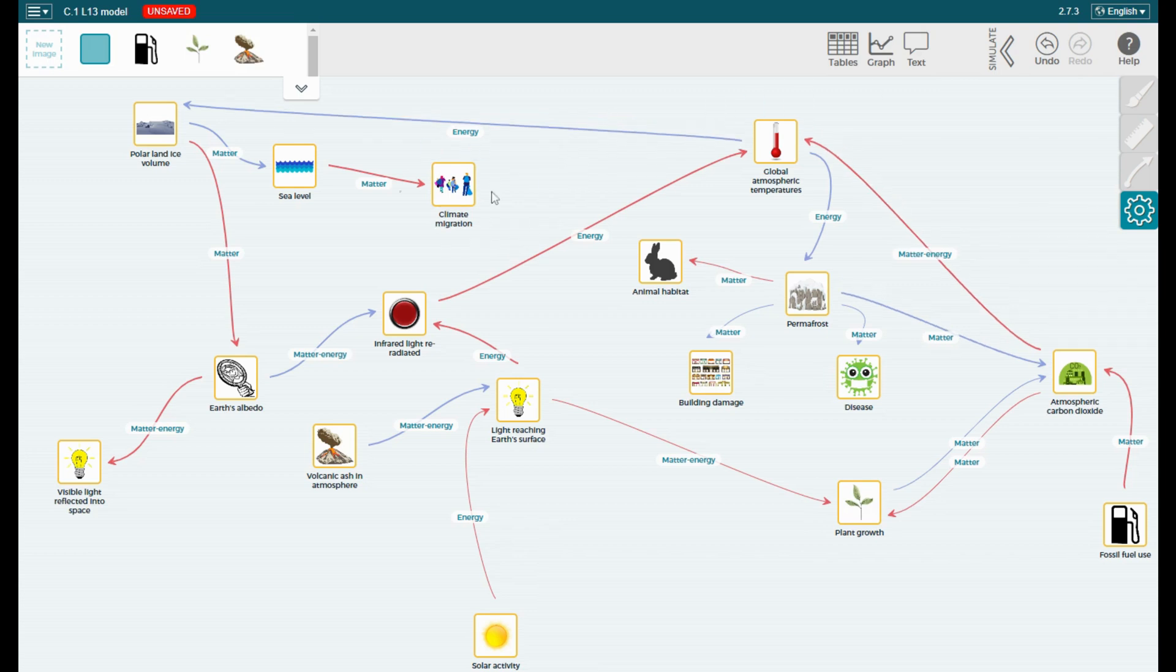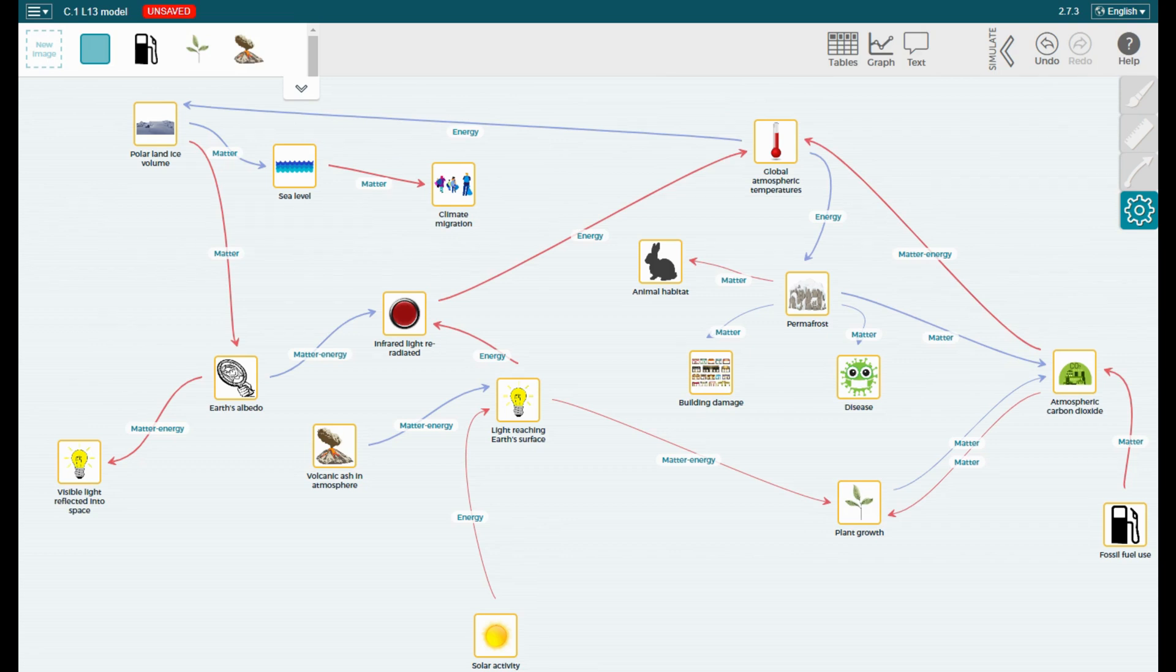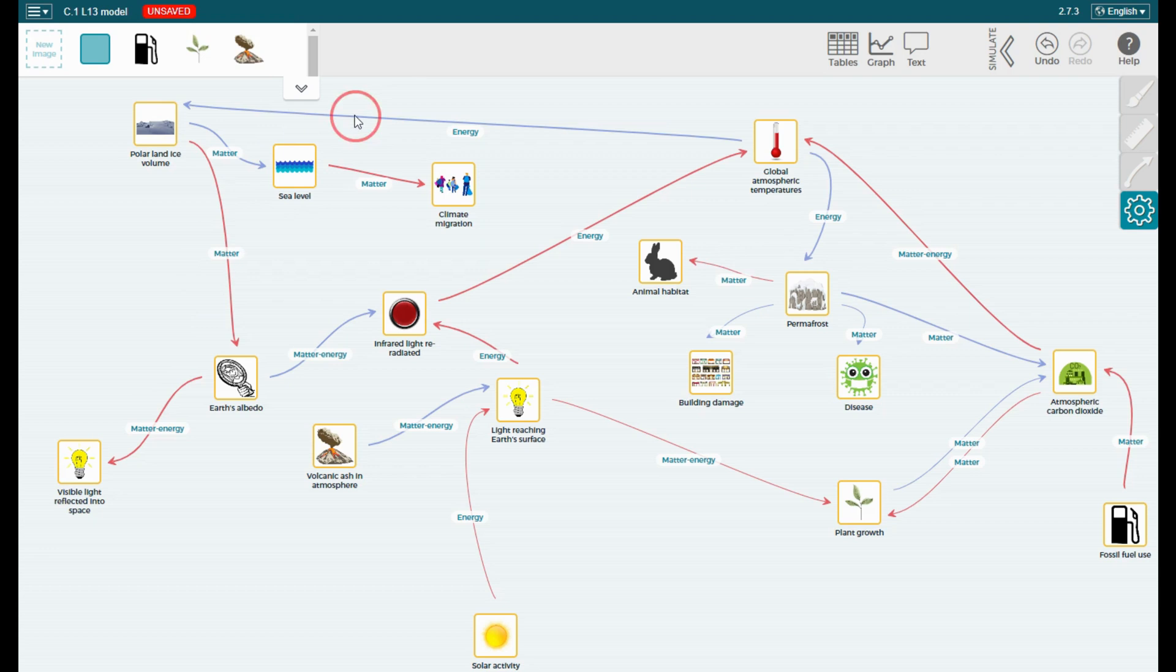In the boxes are different components, which indicate objects in the world or things that we can measure about our world. The components are connected by arrows, which represent interactions between the different components.